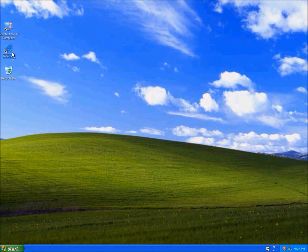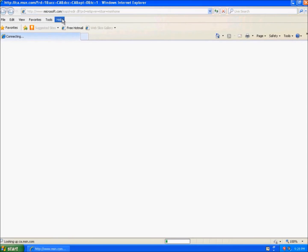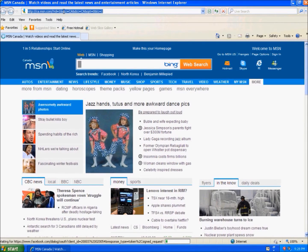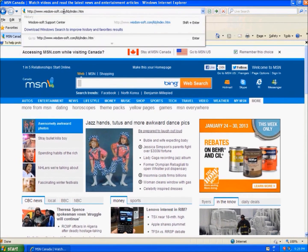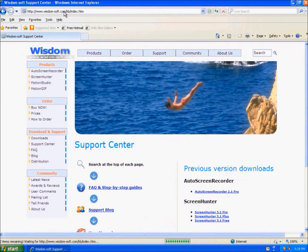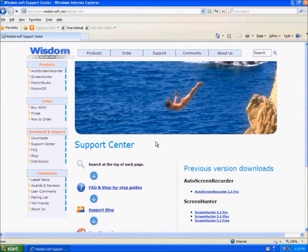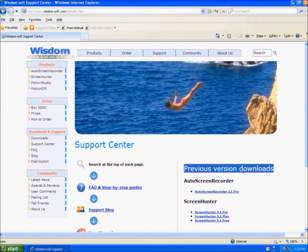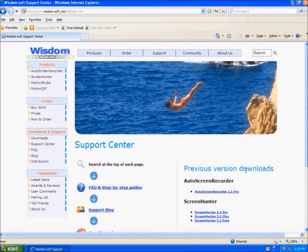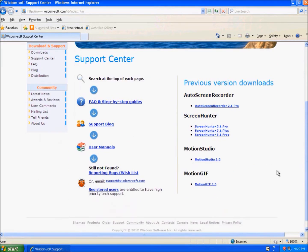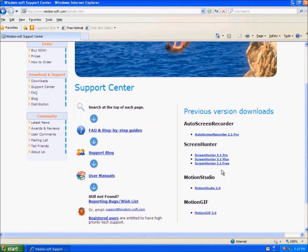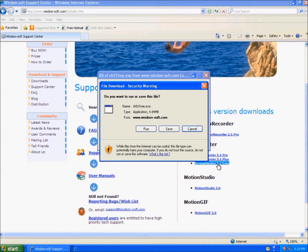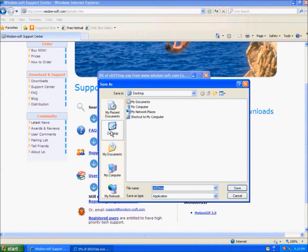When you click the link in the description, it will lead you to the support page and as you can see on the right side it says Previous Version Downloads and we'll look at Screen Hunter 5.1 Free. I'll just save it to the desktop.